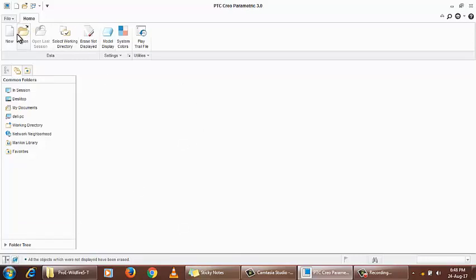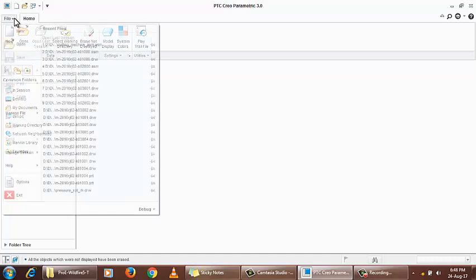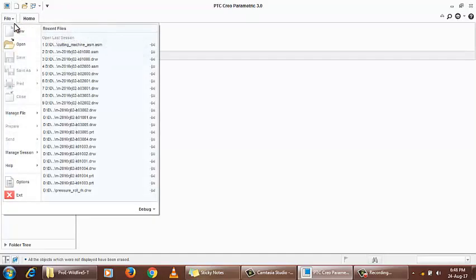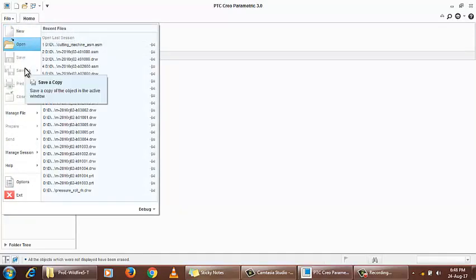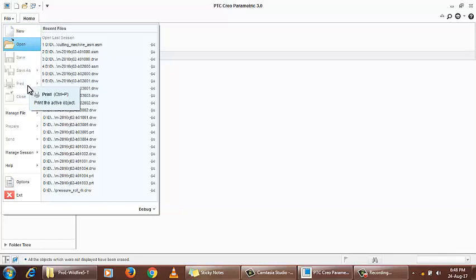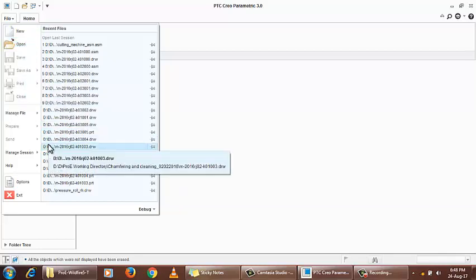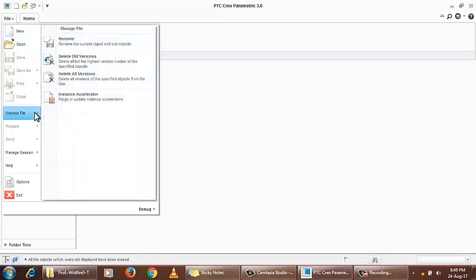Let's get started and look into the details. In the file tab, we have a dropdown menu with new, open, save, save as, print, close, and manage files, which includes rename, delete version, and delete all versions.